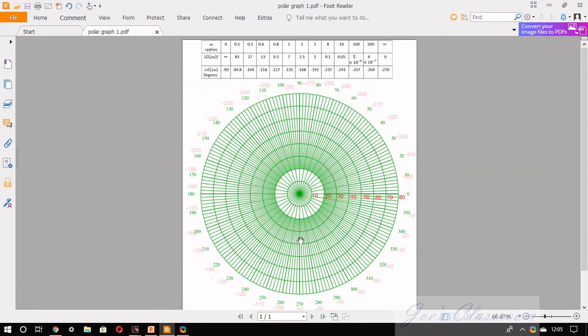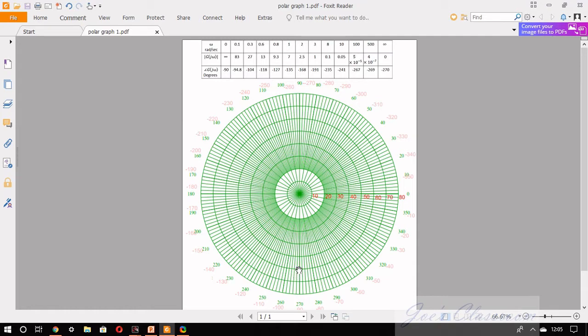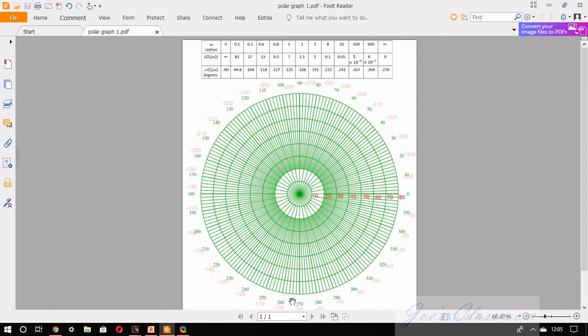The first point is at infinity but on minus 90 degree spoke. So I cannot mark that point therefore I can leave it and go for the next point that is at 83 and minus 94 degrees. We know that the outer circle represents a magnitude of 80 and the angle of minus 94.8, almost minus 95 degrees, comes somewhere here. So the point lies somewhere here.